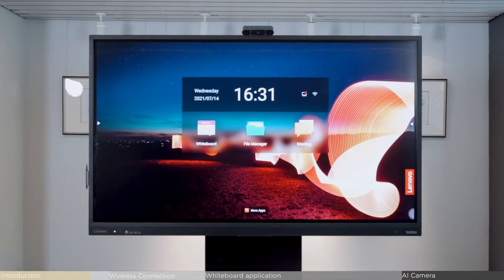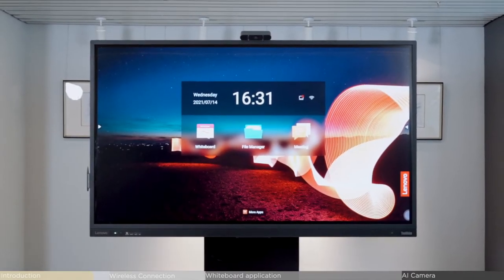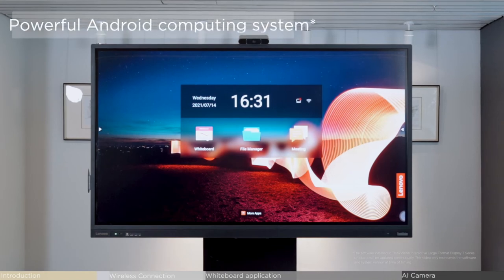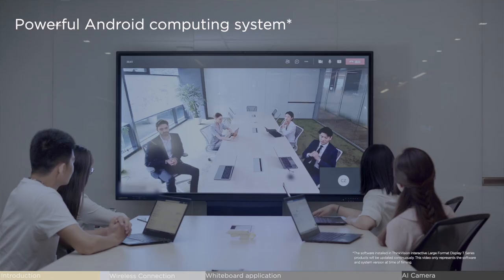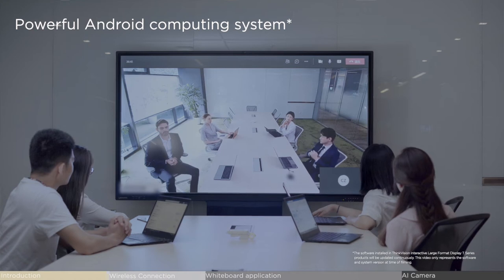Our ThinkVision large format display is embedded with a powerful Android computing system that supports complex applications like video conferencing to run smoothly without freezing.